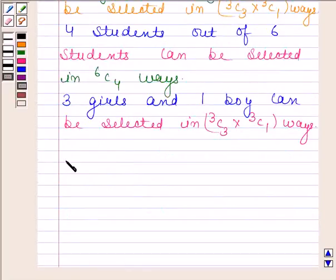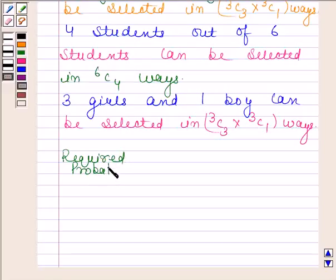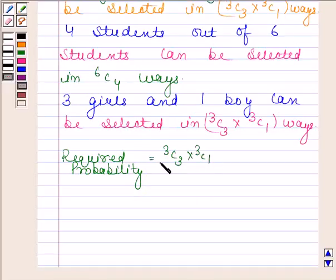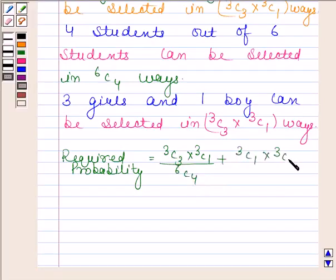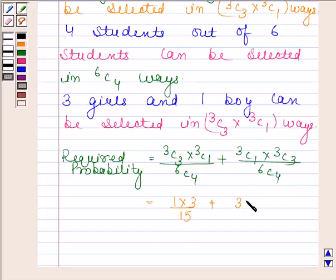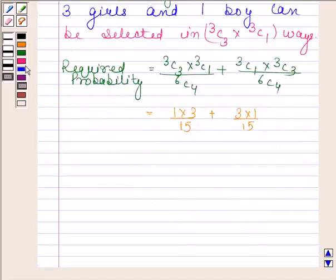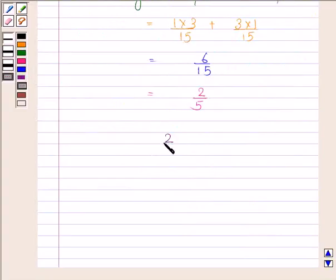Therefore, the required probability is equal to 3C3 into 3C1 divided by 6C4, plus 3C1 into 3C3 divided by 6C4. This is equal to 1 into 3 divided by 15, plus 3 into 1 divided by 15, which equals 6 by 15, and this simplifies to 2 by 5. Hence, our required answer is 2 by 5.